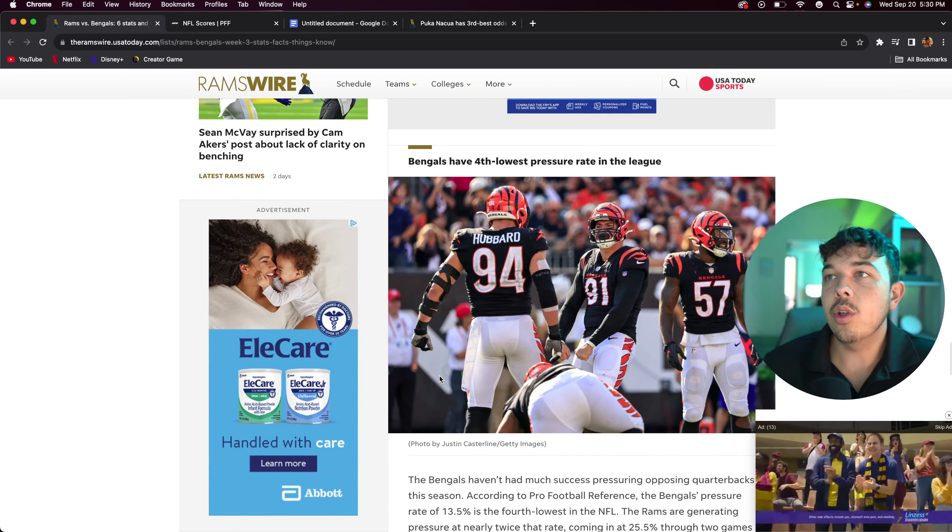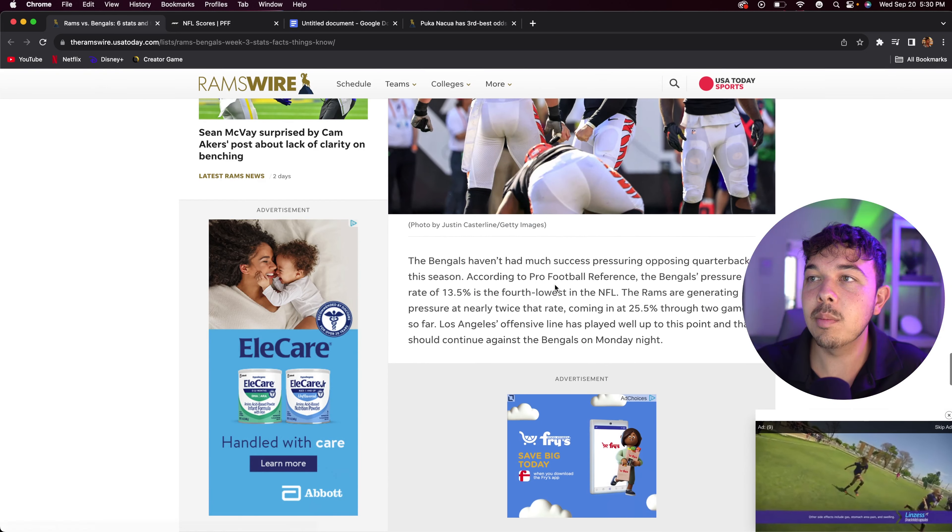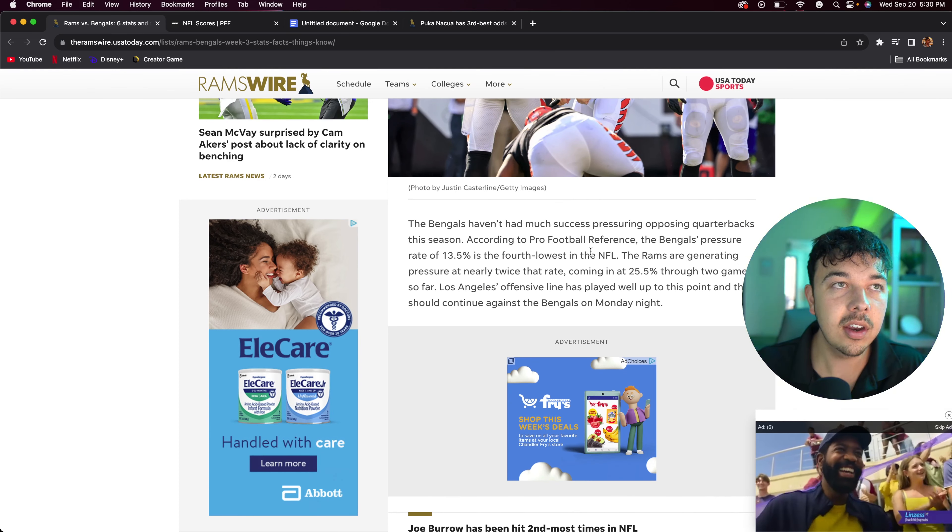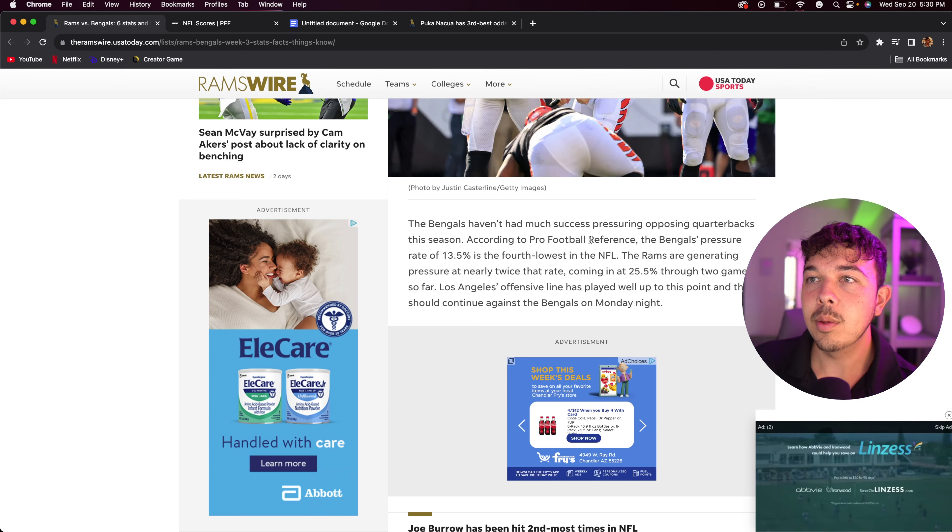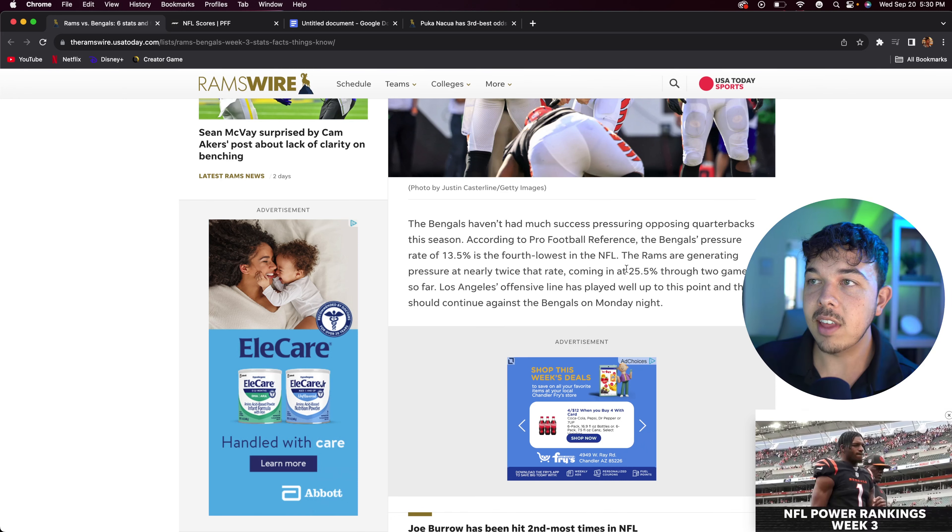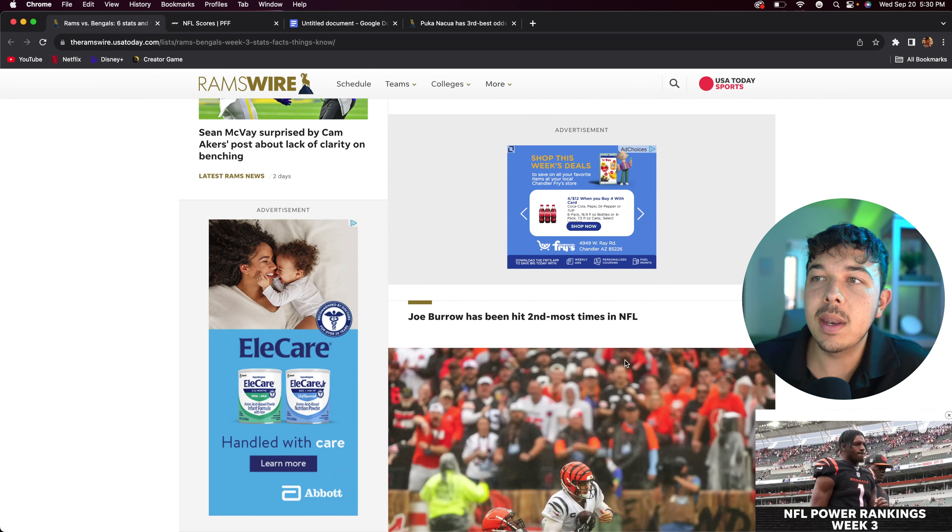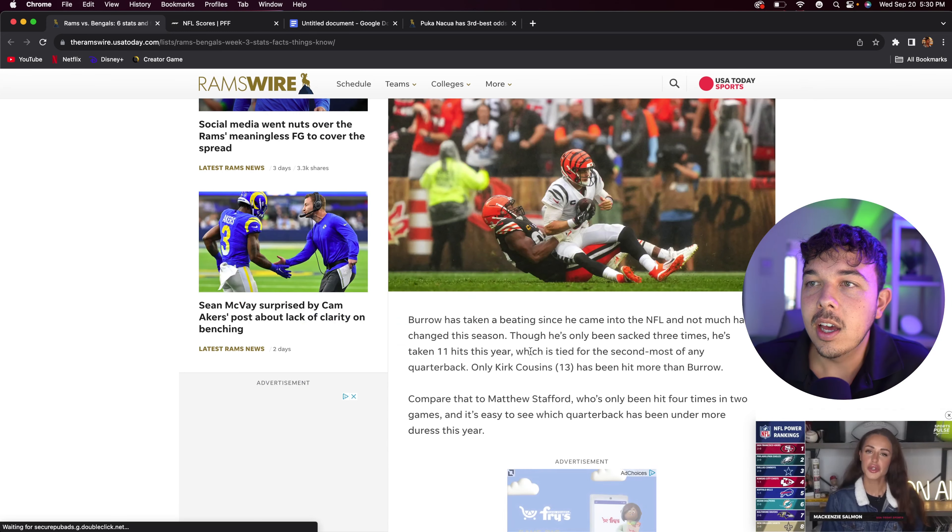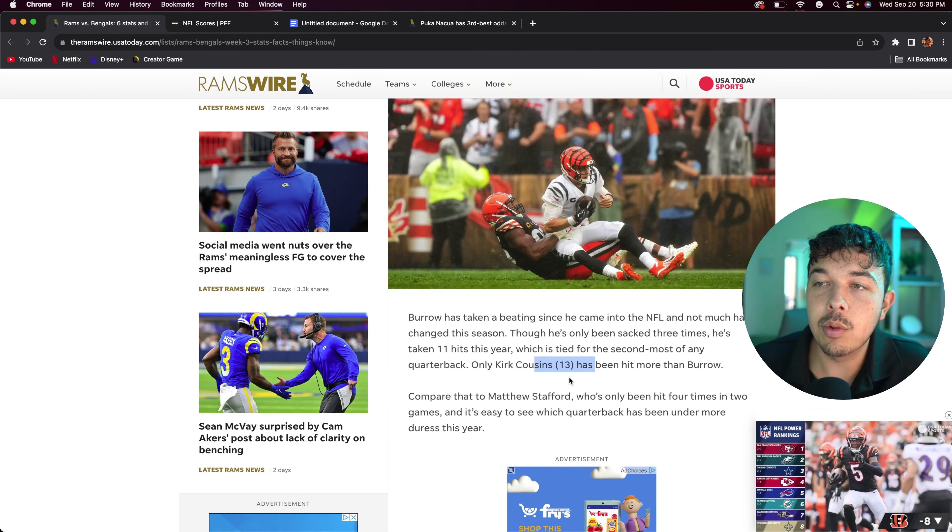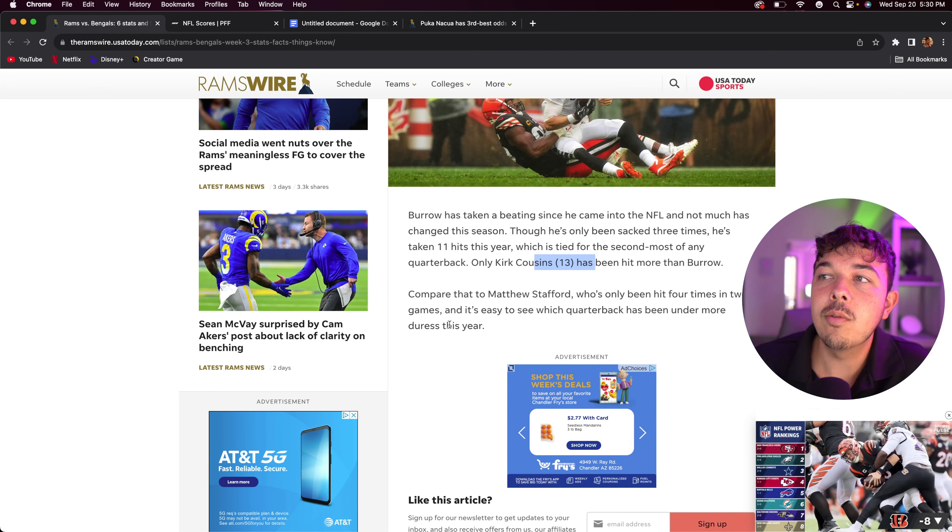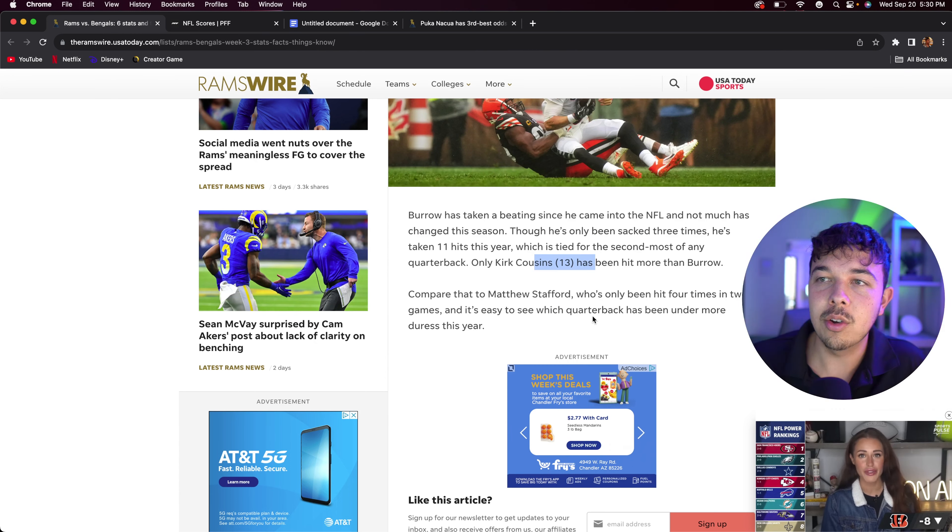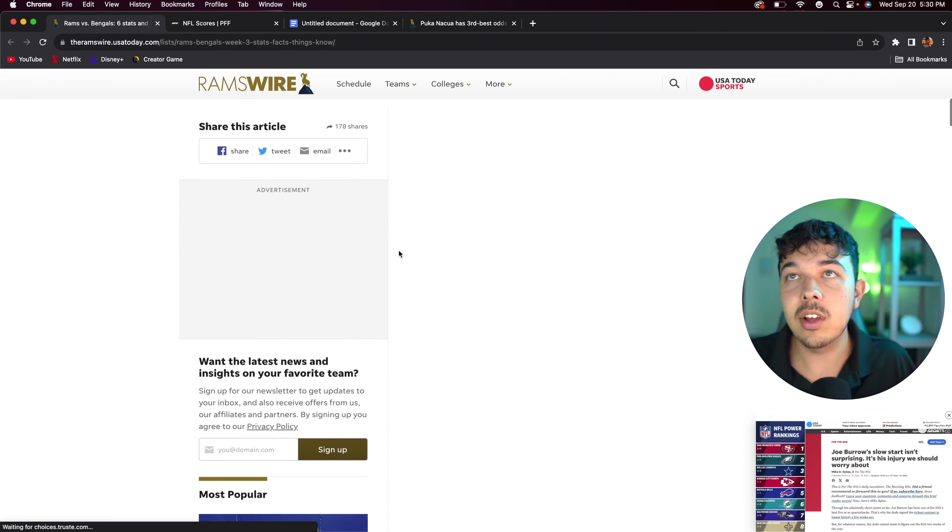The Bengals have the fourth lowest pressure rate in the league. The Bengals haven't had much success pressuring opposing quarterbacks this season, which bodes well considering the Rams have only let in one sack. The Bengals pressure rate is 13%. The Rams are generating about twice as much at 26% through two games. Joe Burrow has been hit the second most times in the NFL. I believe he's taken 11 hits and Kirk Cousins is the only one with more at 13. Compared to Matthew Stafford who's only been hit four times in two games, it's easy to see which quarterback has been under much more duress this year.